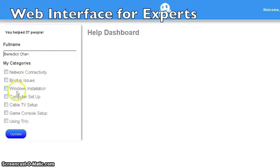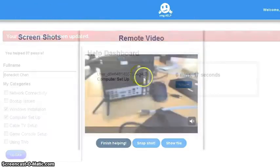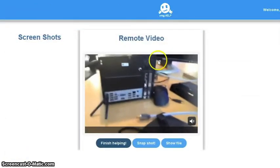Experts can choose the categories in which they specialize. They will then be able to view the incoming request in real time.